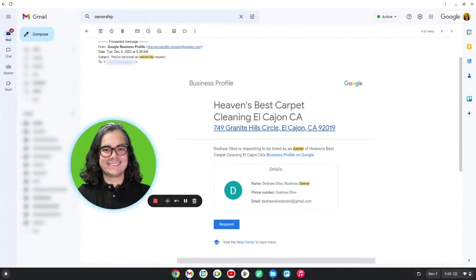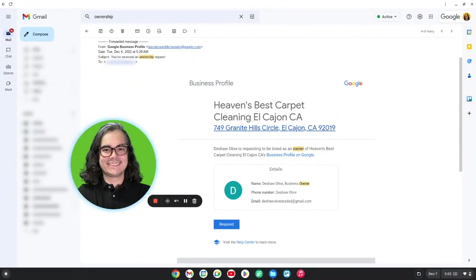This is a spammer trying to steal your profile so they can take advantage of your existing reviews and your good history. You don't want this to happen because if you lose your Google Business Profile, it's going to be very difficult to get it back.